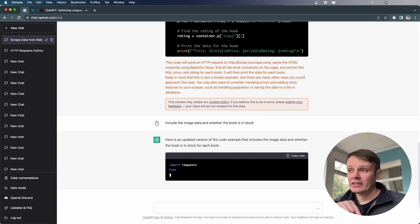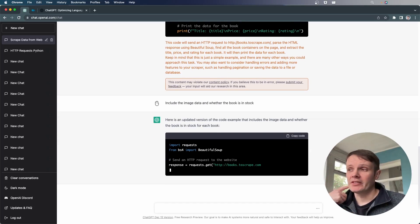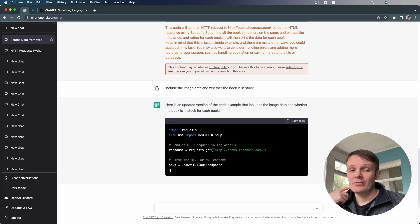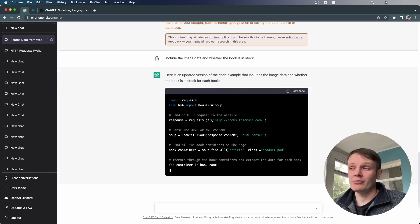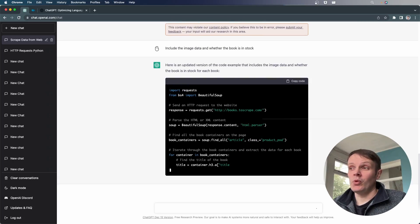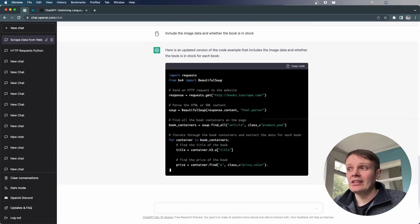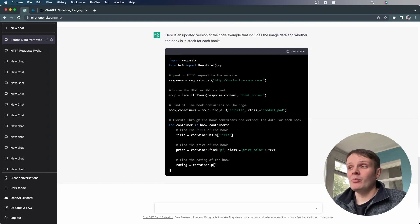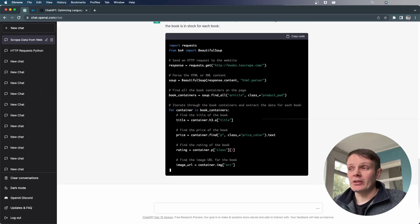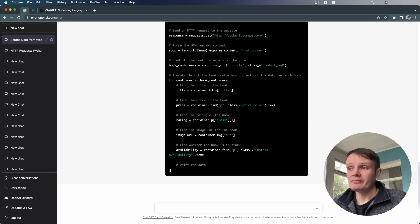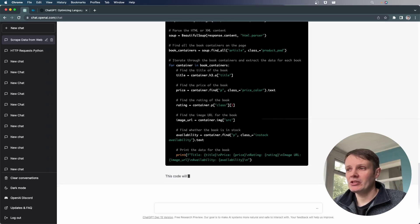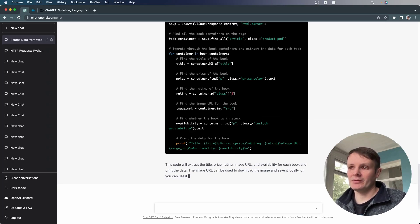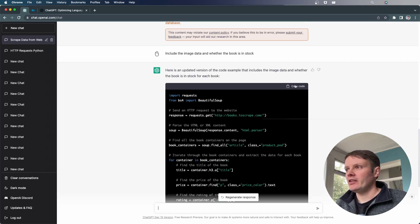So it goes back and it is updating the example that it's already given us. And hopefully it will include that data. And what it's doing here as well is explaining quite well of what it's going off and doing. And so if you don't understand, it's providing a really useful answer. This is really valuable to us as developers, obviously. So we've got title, price, rating, image URL and availability. So it even called it availability there where I've asked it for whether the book's in stock. So let's go and copy that code and see if that works.